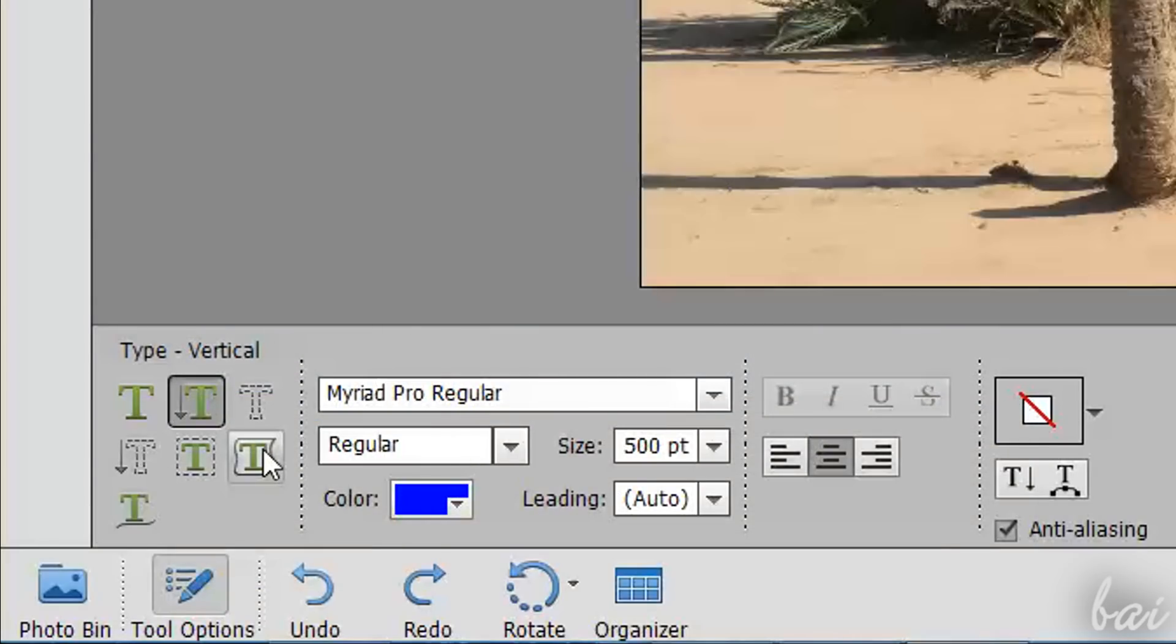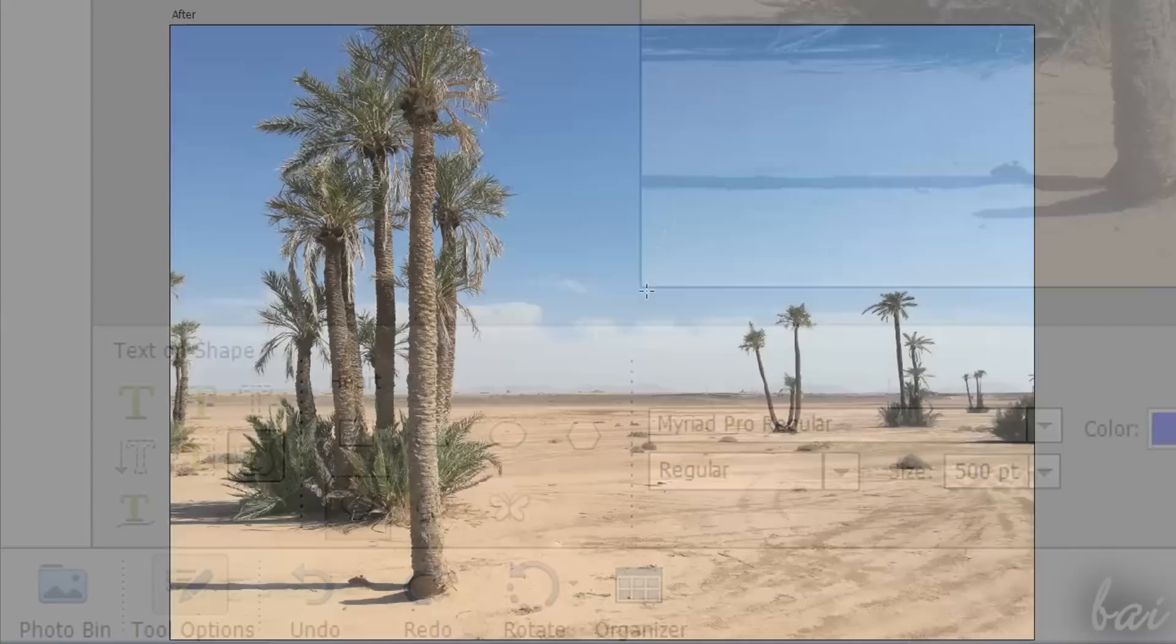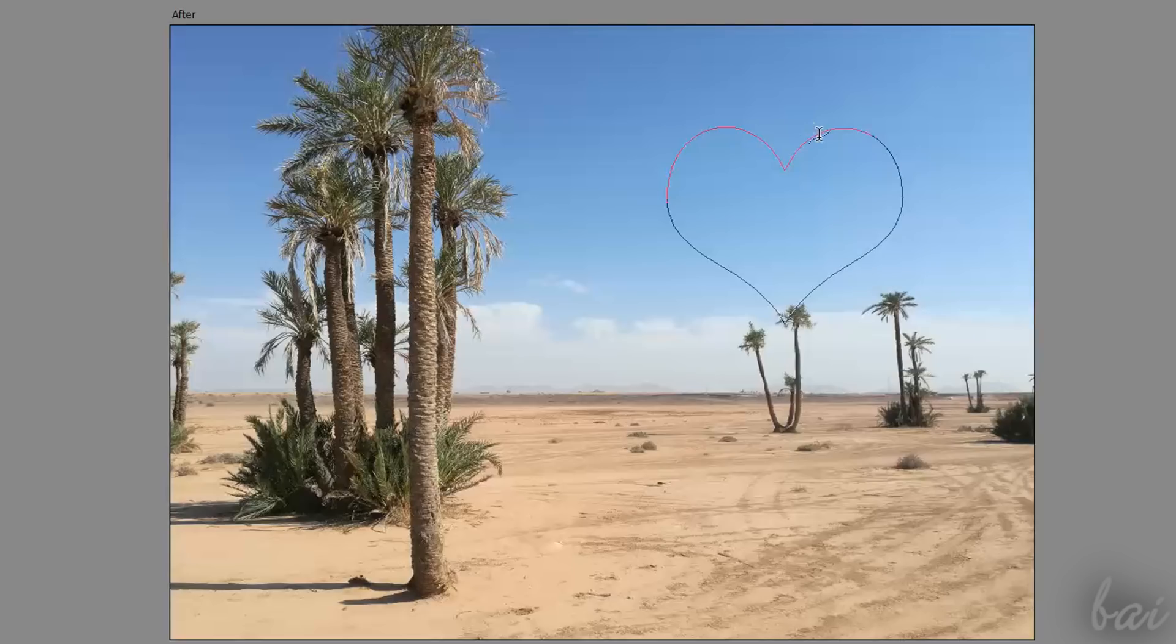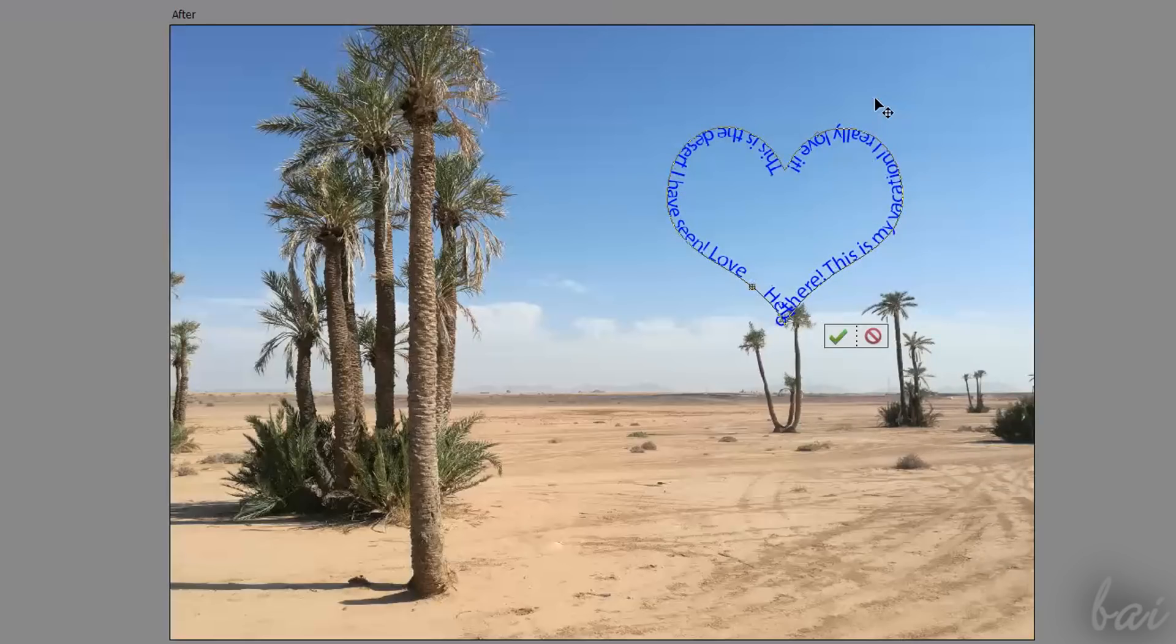With Text on Shape Tool, choose the shape you like from the Tool Options and draw the shape. Then click on the point of the shape you want to start typing. Make sure to size the text properly, since text will be hidden once the shape perimeter is fully covered.